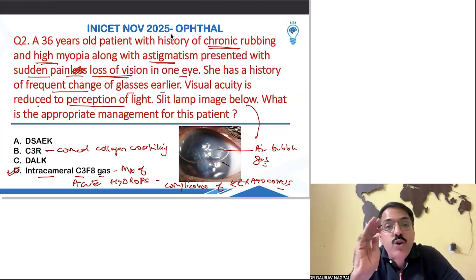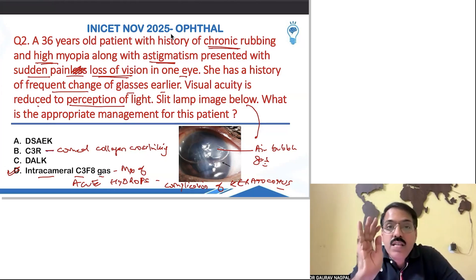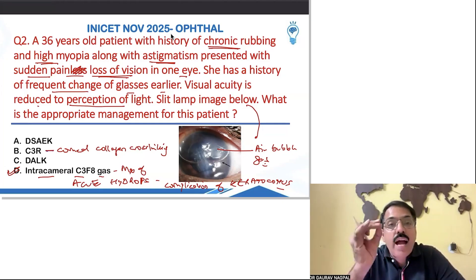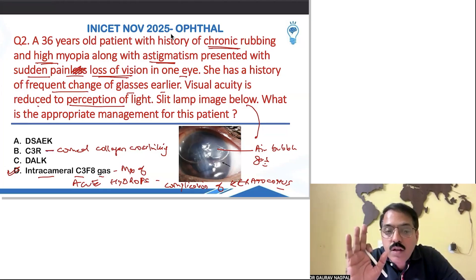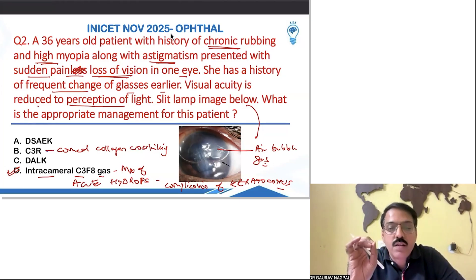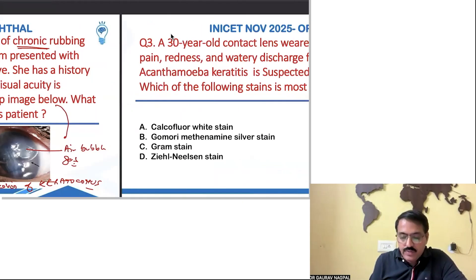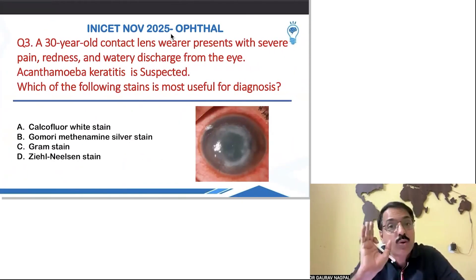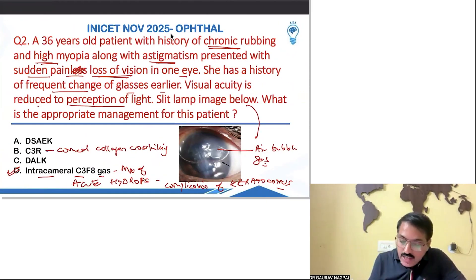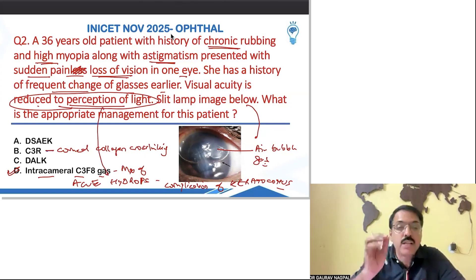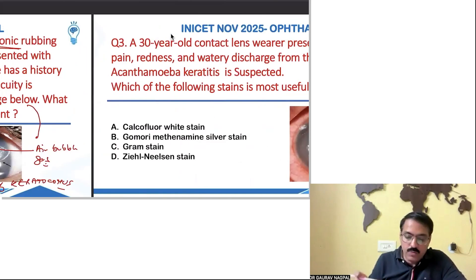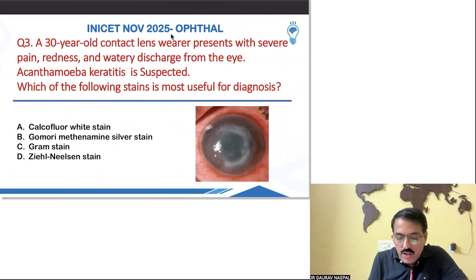Note: C3R is for managing keratoconus from progressing — that is corneal collagen cross-linking. In C3R there is no use of any gas or air bubble. C3R is the management of keratoconus progression, but in that scenario you do not get vision reduced like this. The diagnosis here is acute hydrops and the management is intracameral C3F8.